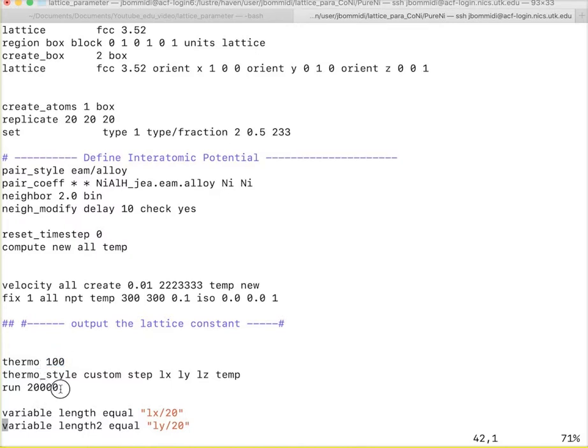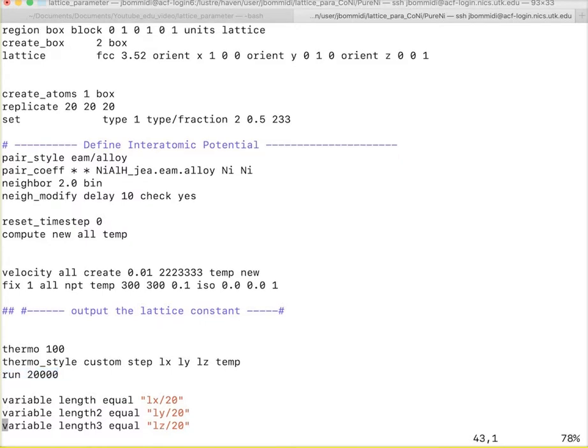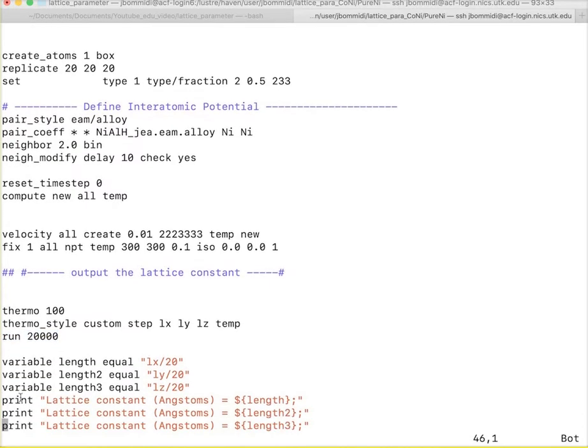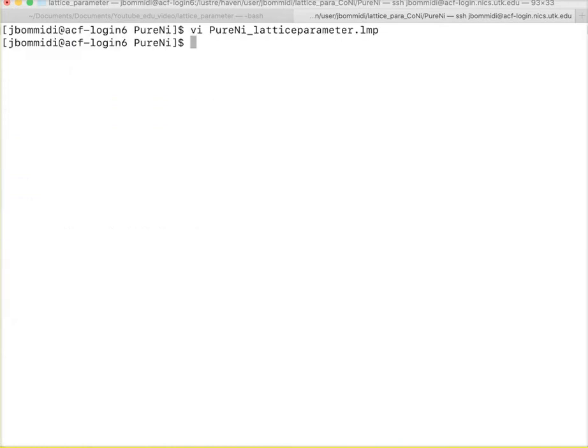We use something called run 20,000 to relax the system. We run until 20,000 thermodynamic steps and we see the values. The final values are outputted using these commands. Now, let us run our code.